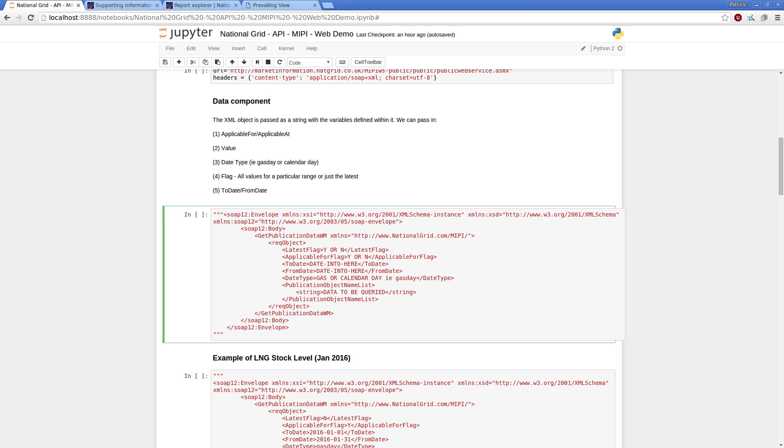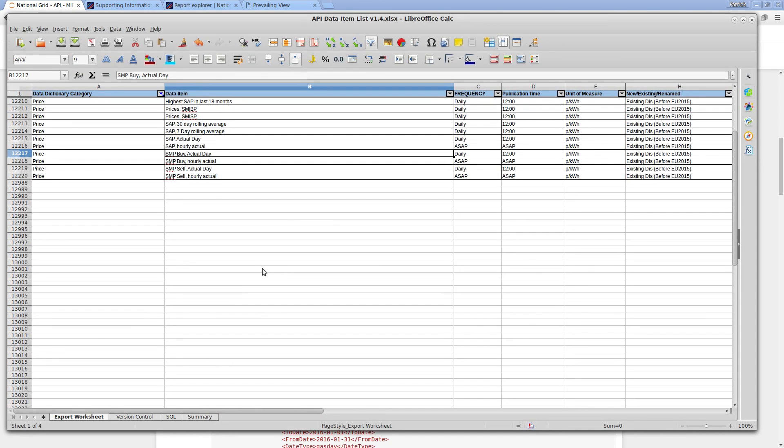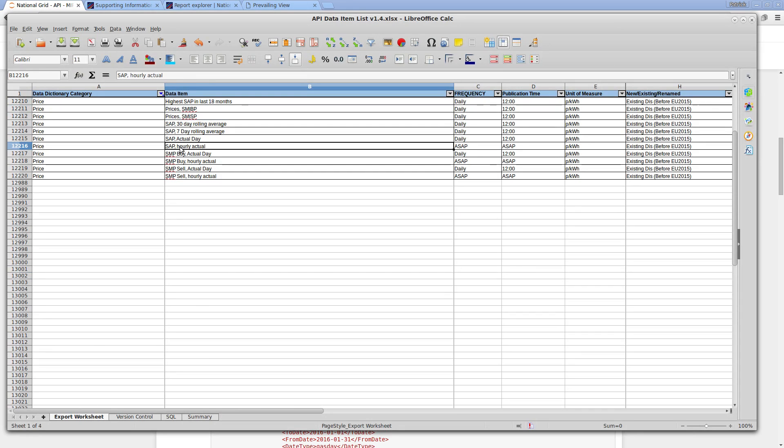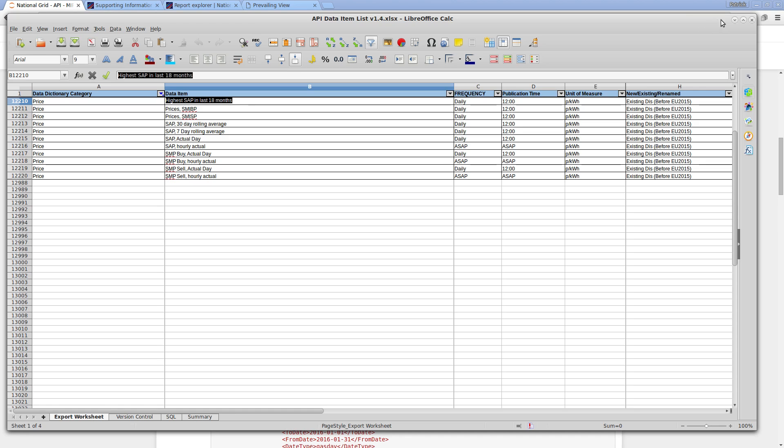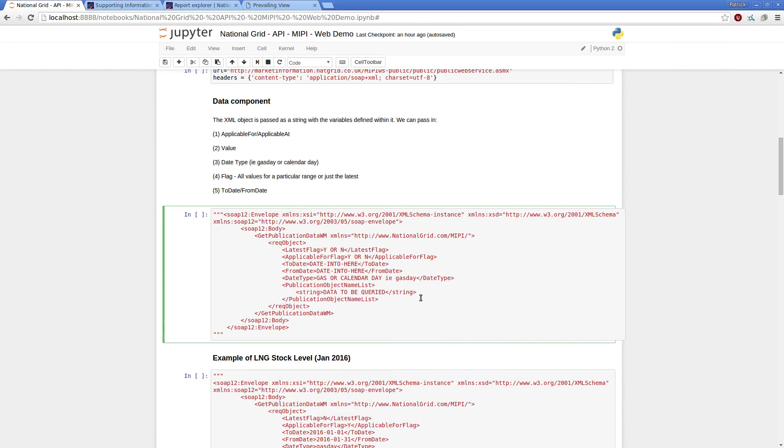So if I head over to my list here, each of these data items is unique, so I can pass in the string of this data item, so this highest SAP in the last 18 months, I would pass that into the data item.